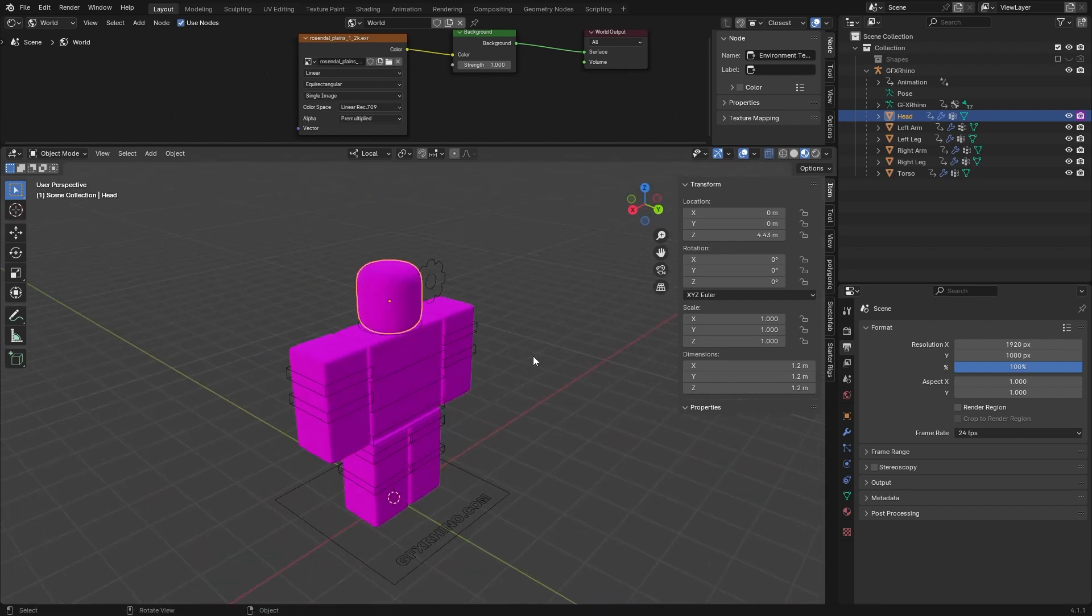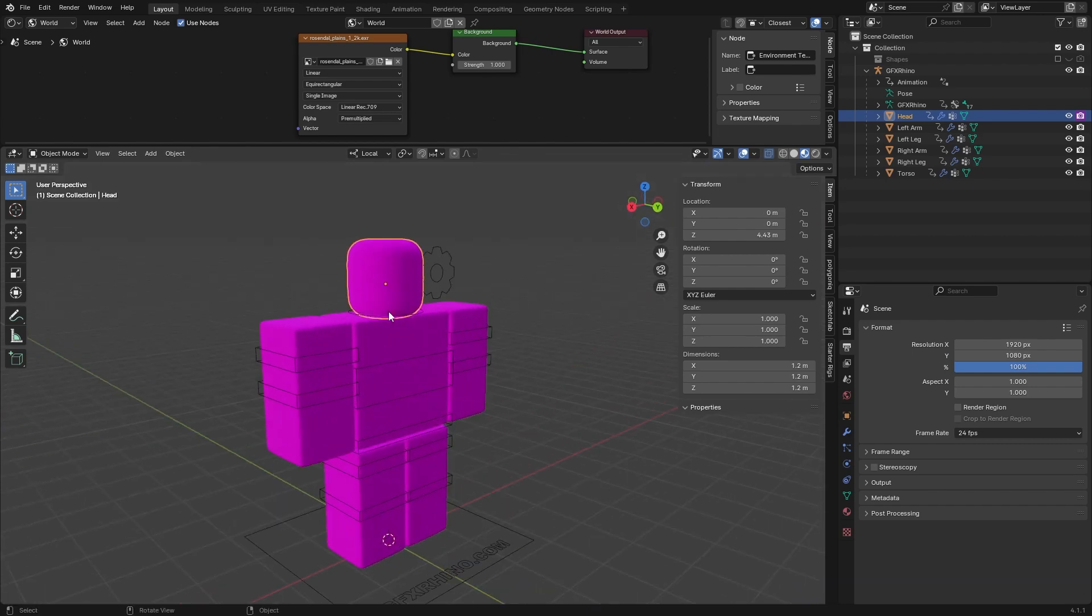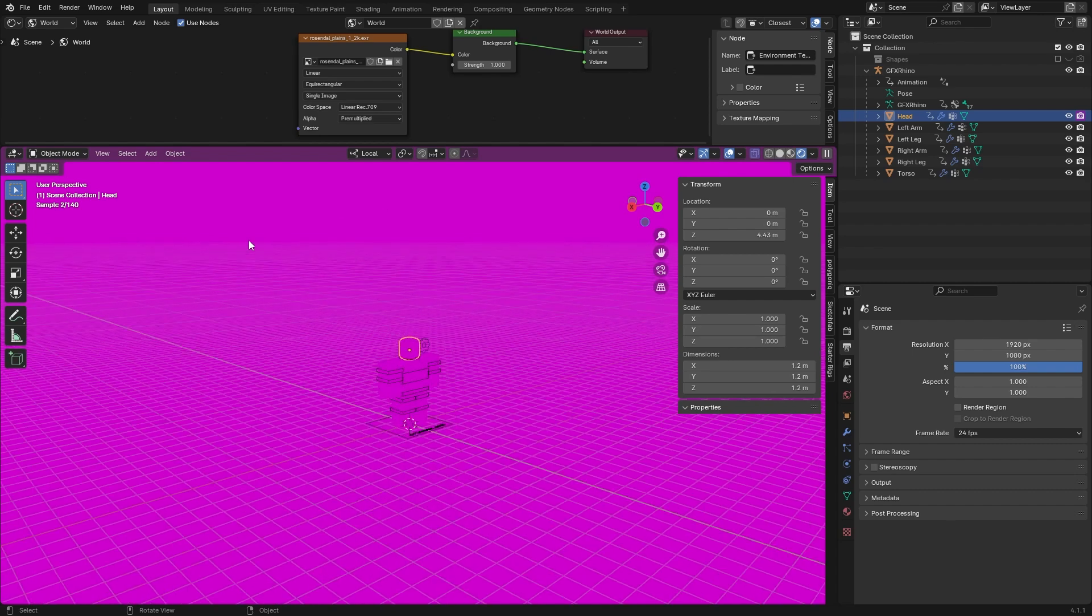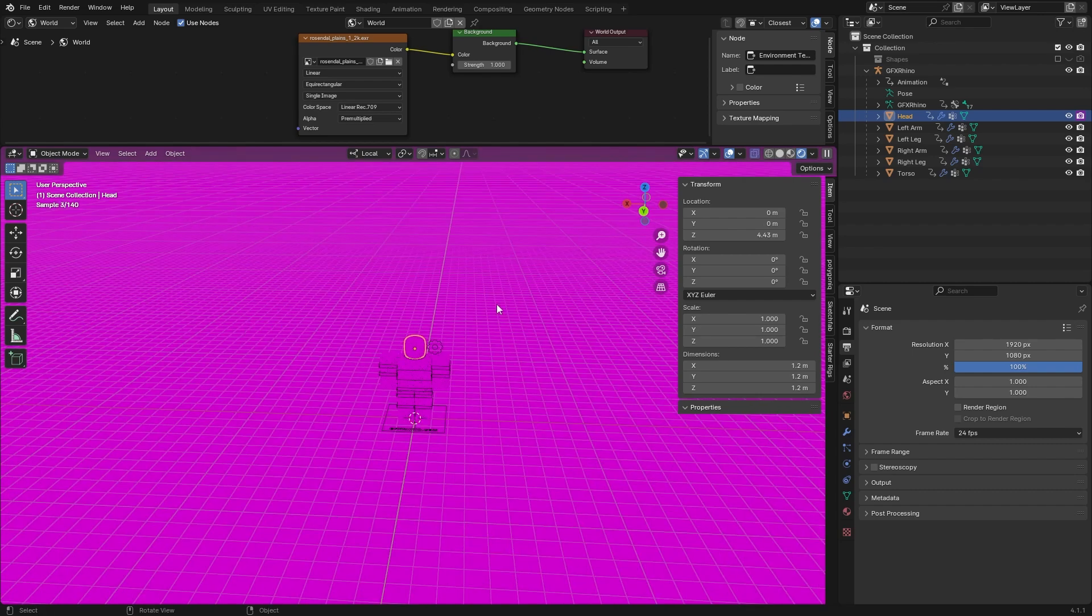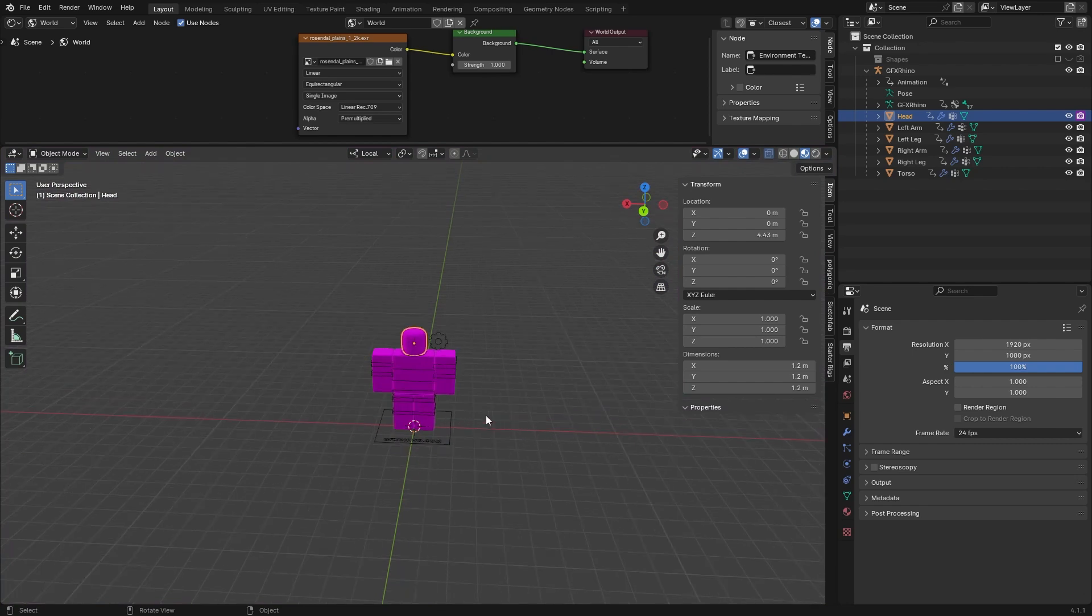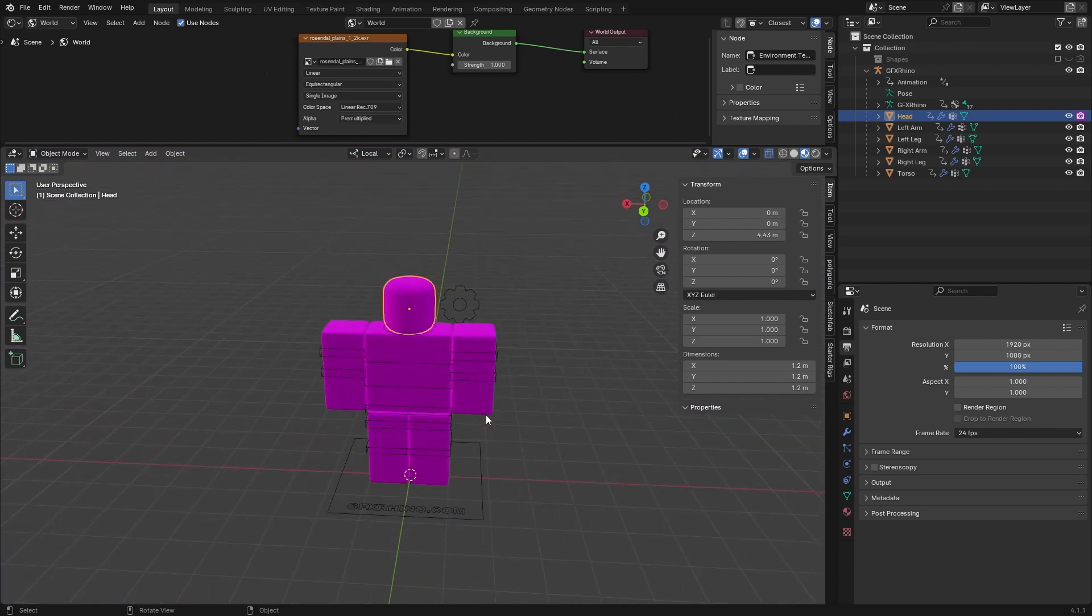This can happen to anything, it doesn't just have to be a rig. If I go into render preview you can see even my HDRI that I'm using for lighting is completely purple as well, and it can happen to any other models or really anything you are using textures on.